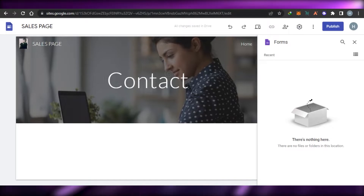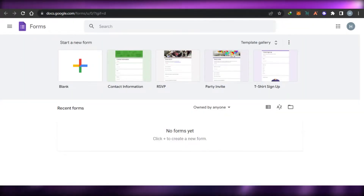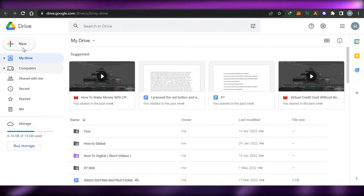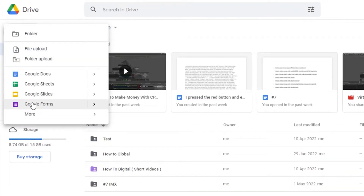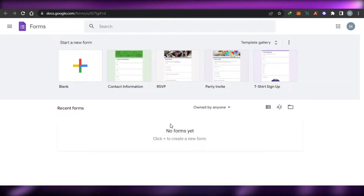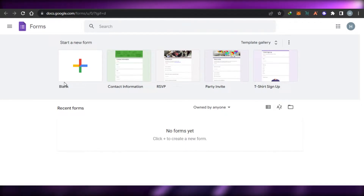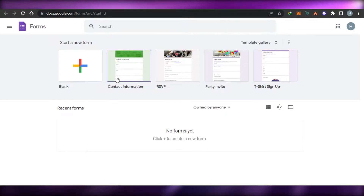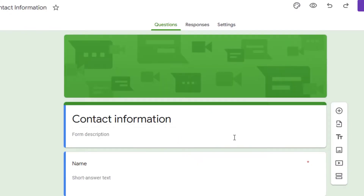To create your contact form, open up Google Forms at docs.google.com/forms, or go to Drive, click New, and Google Forms is available there. Once you open Google Forms, instead of creating a brand new contact form, you can use the 'Contact Information' template — select it and your contact form is ready.